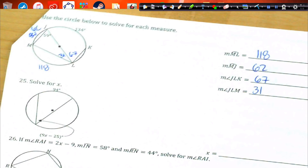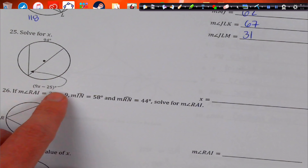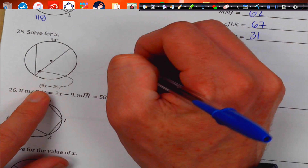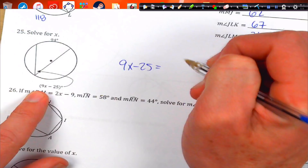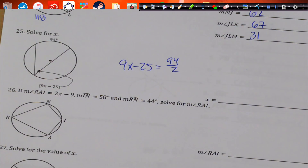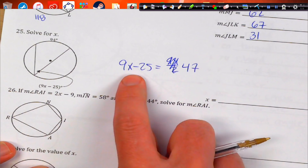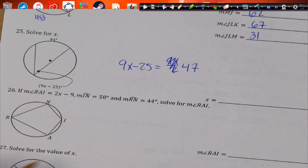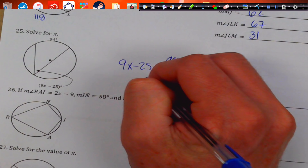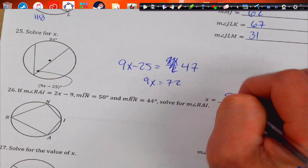This one: 94 is the intercepted arc, so half of 94 equals the inscribed angle. We do 9X minus 25 equals 47. Add 25 over: 9X equals 72. Divide by 9, and we get X equals 8.